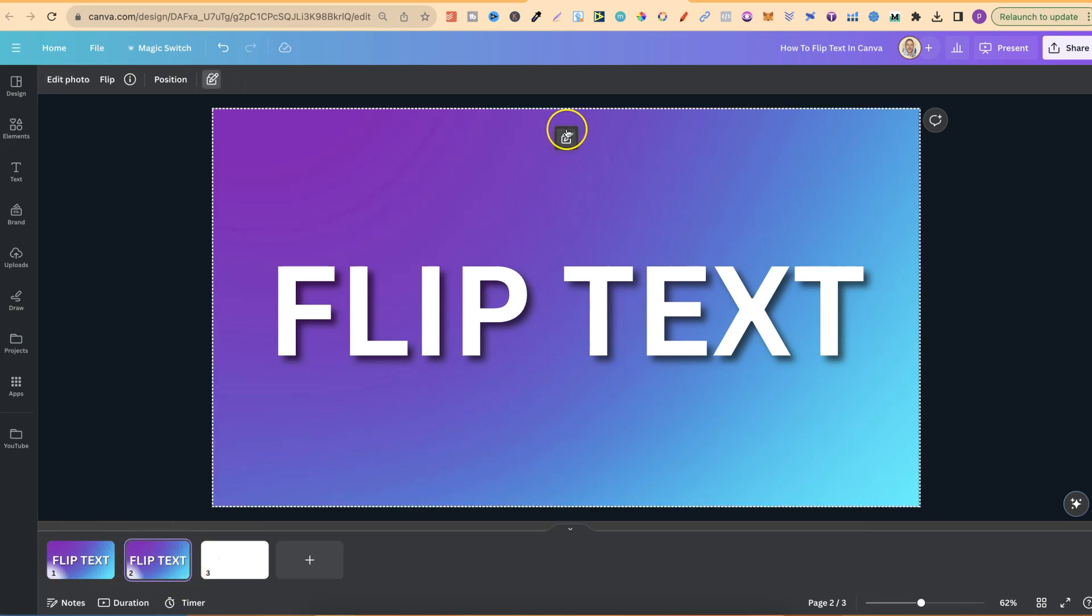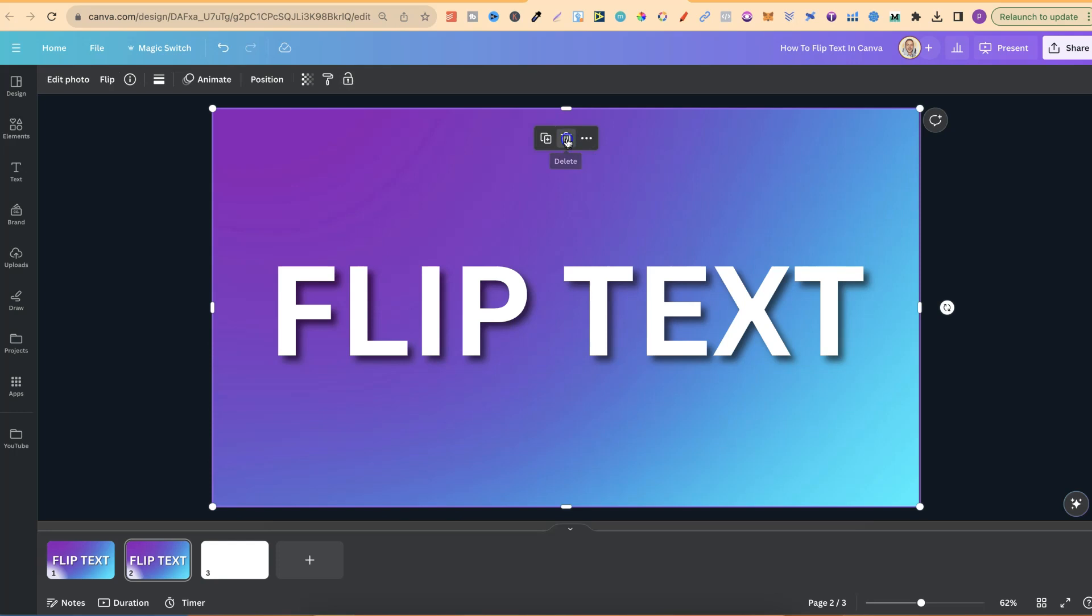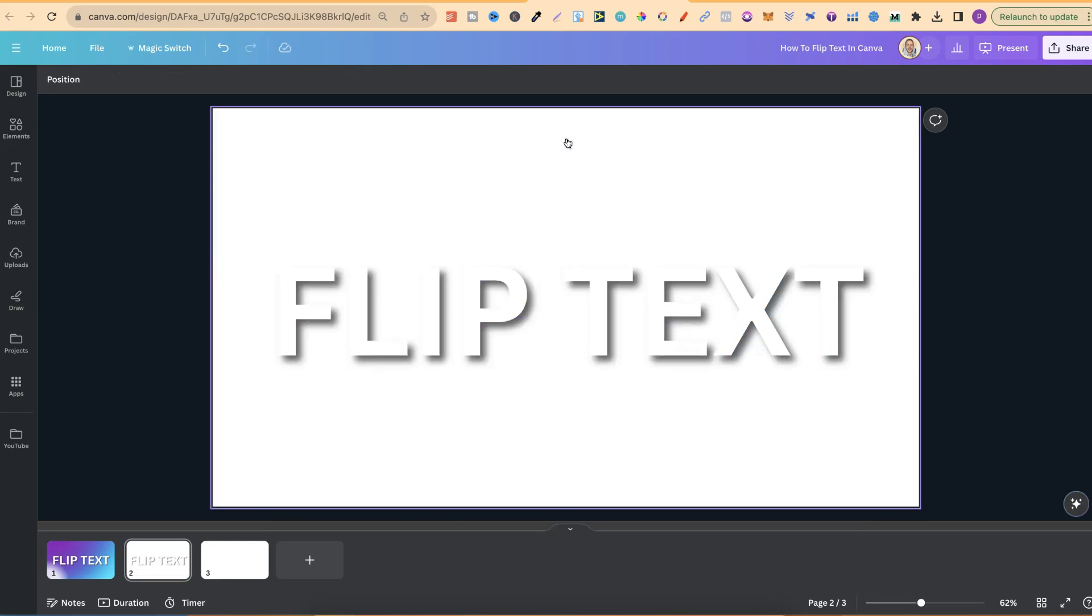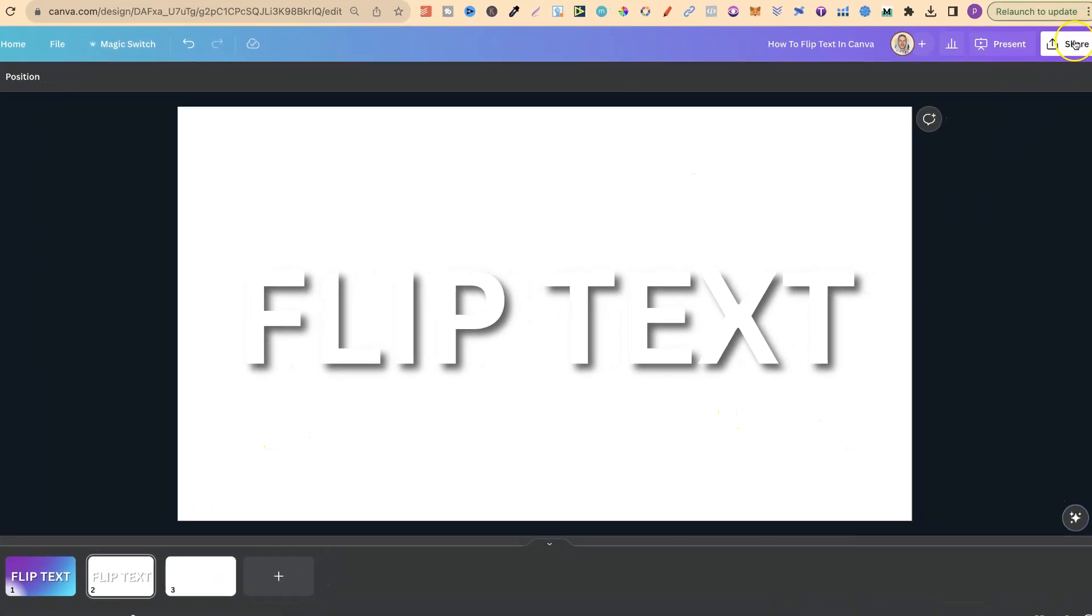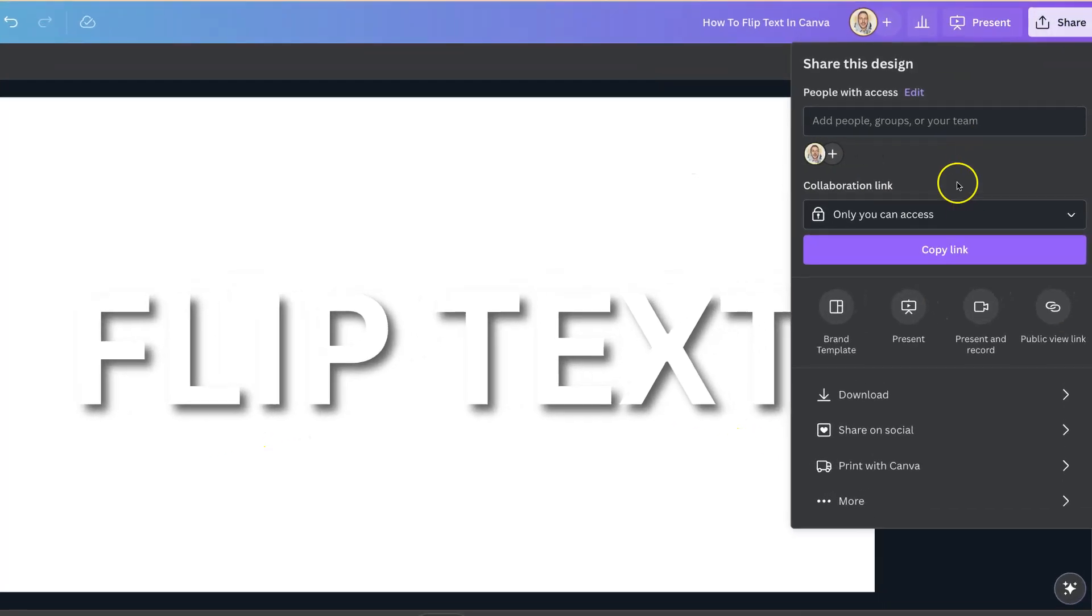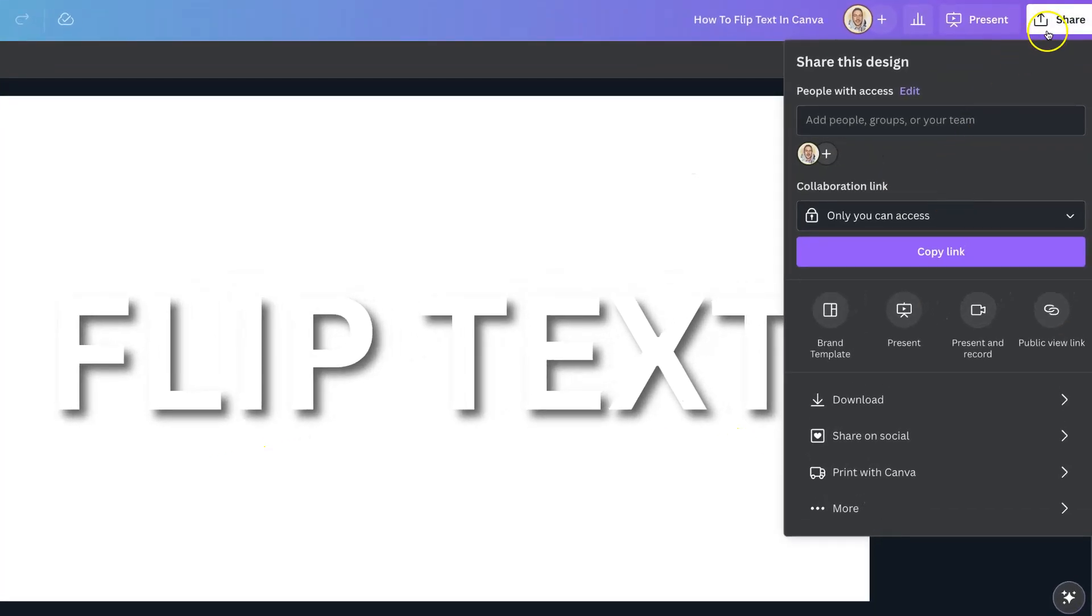We want to remove this background because if you use the transparent background, you need a white background like this. From here, what we're going to do is come up to Share,